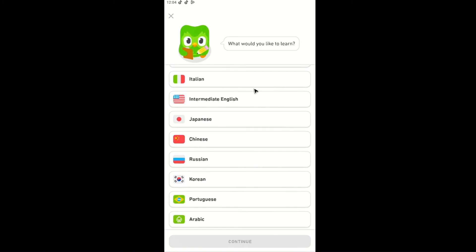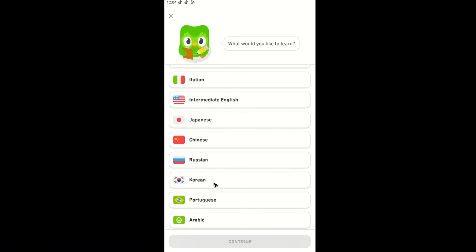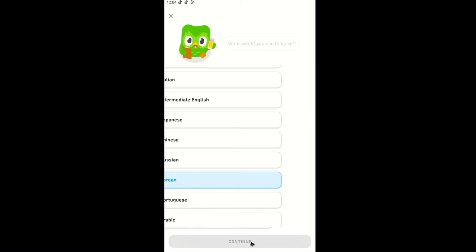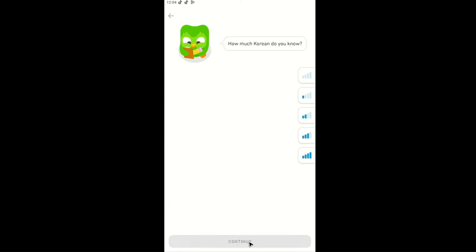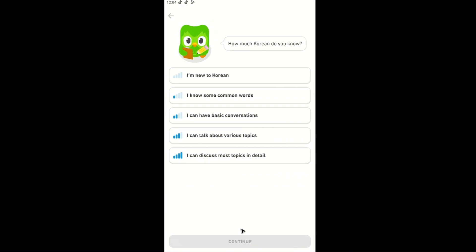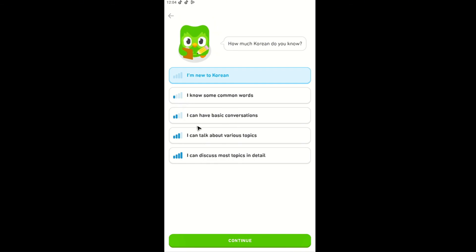For example, I wanted to learn Korean. I'm just going to hit continue. And then on the next page, the same set of questions: How much Korean do you know? Just hit I'm new to Korean or whatever level you want. Once done, hit continue. And you just added a new course on Duolingo. Well, I hope this video helps and I'll see you in the next one.